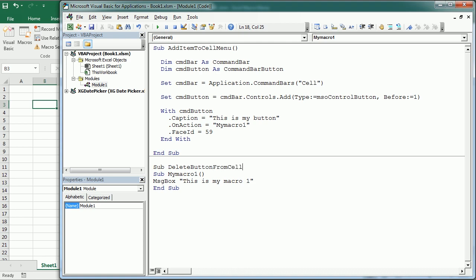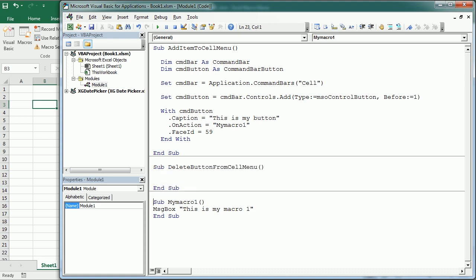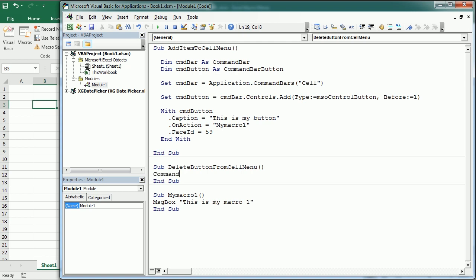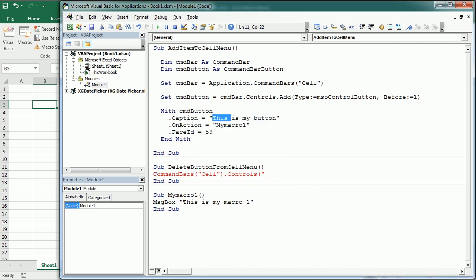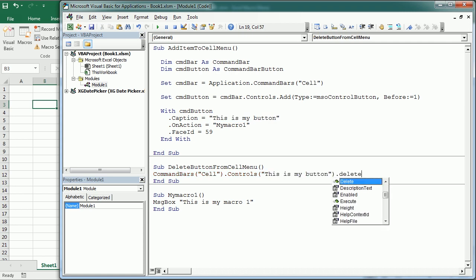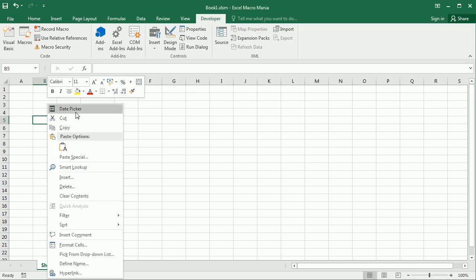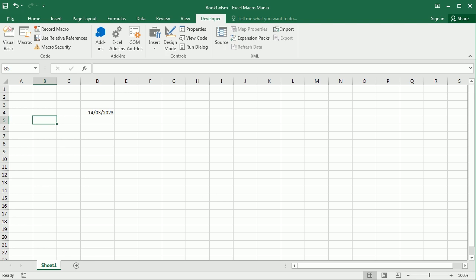To delete the button, we target the CommandBars object for the cell menu, then refer to that specific button by the name we gave it — 'This is my button' — and call .Delete. Running this line of code will delete the button we added.